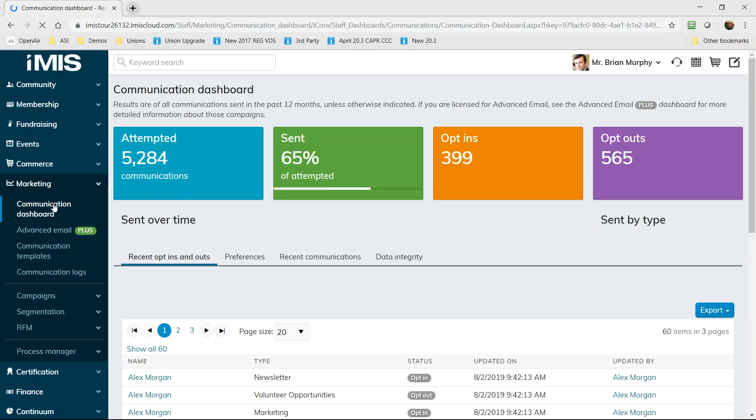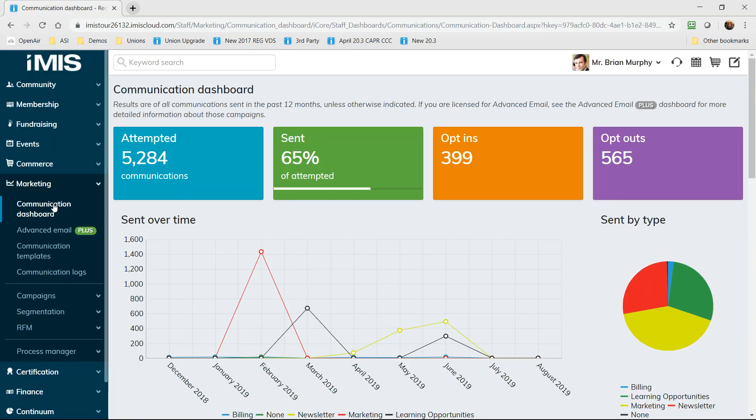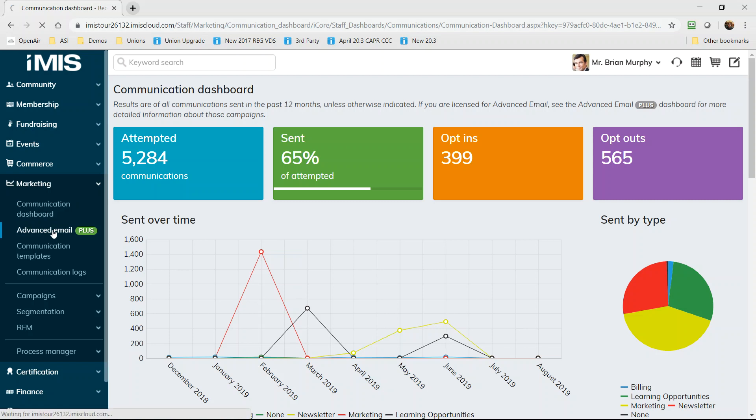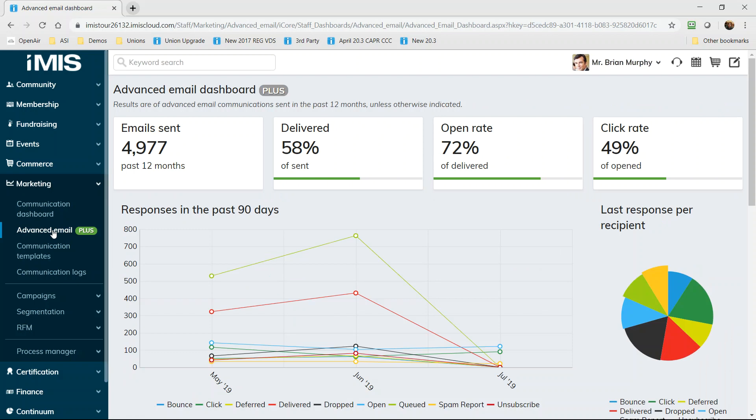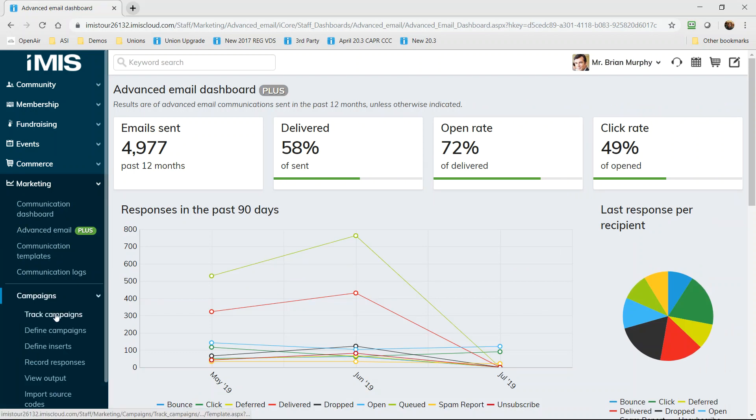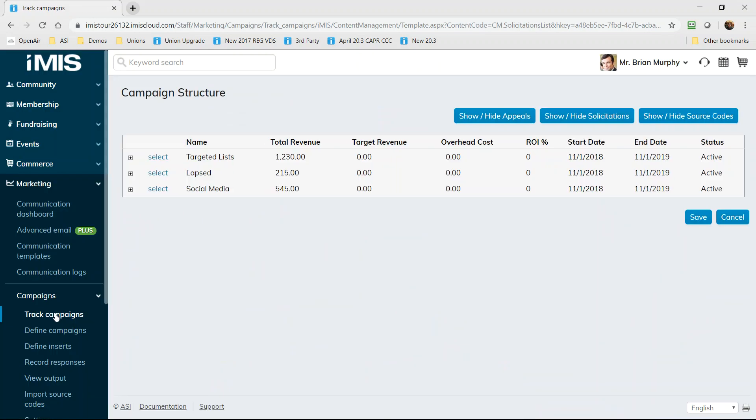But iMIS also offers the ability to manage a variety of marketing and communication needs for your organization. So you can measure the effectiveness of different email lists. In fact we offer the ability to track and understand the effectiveness and deliverability of different messages that you send out.